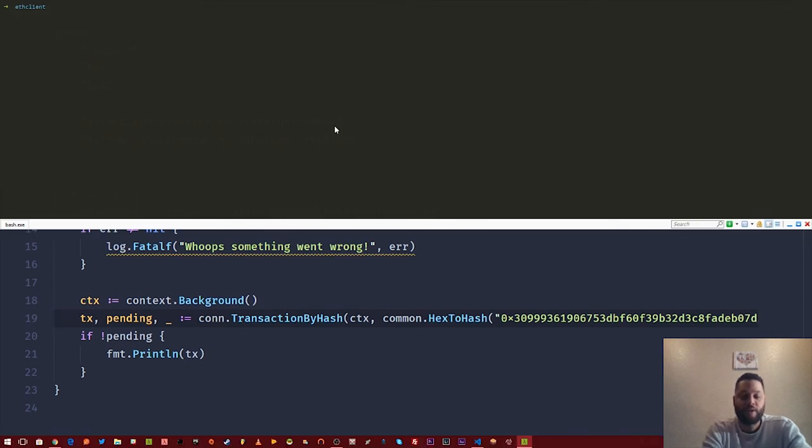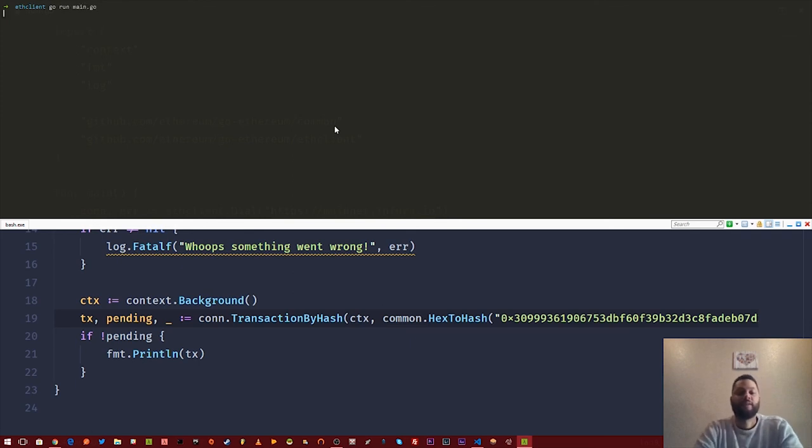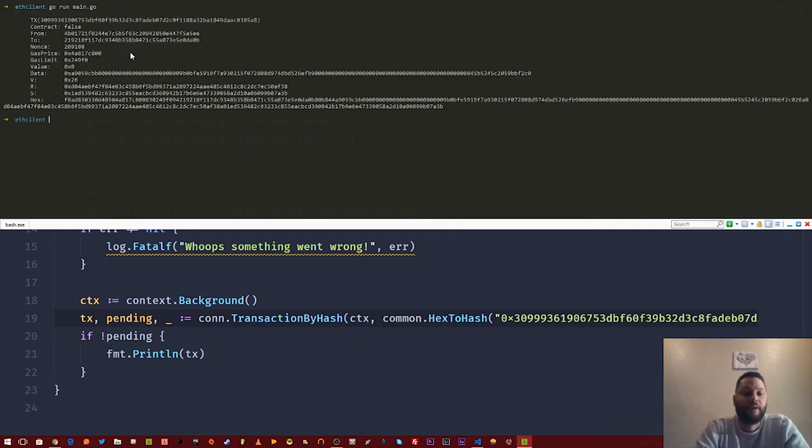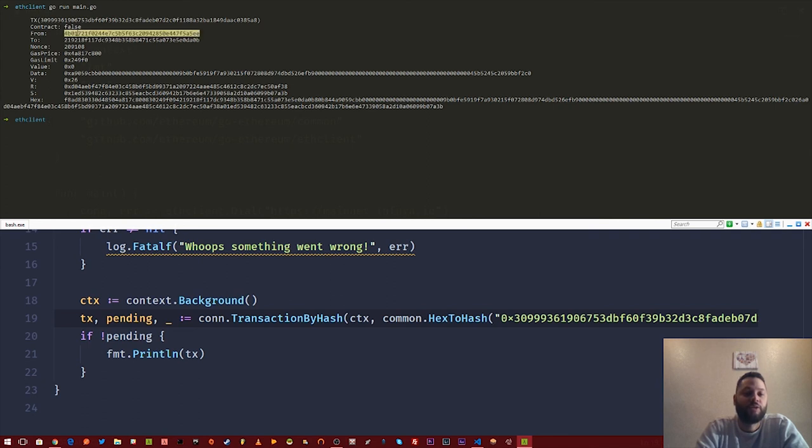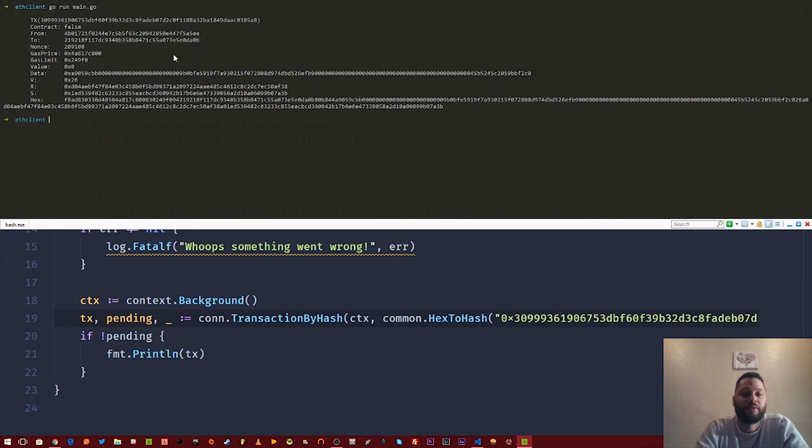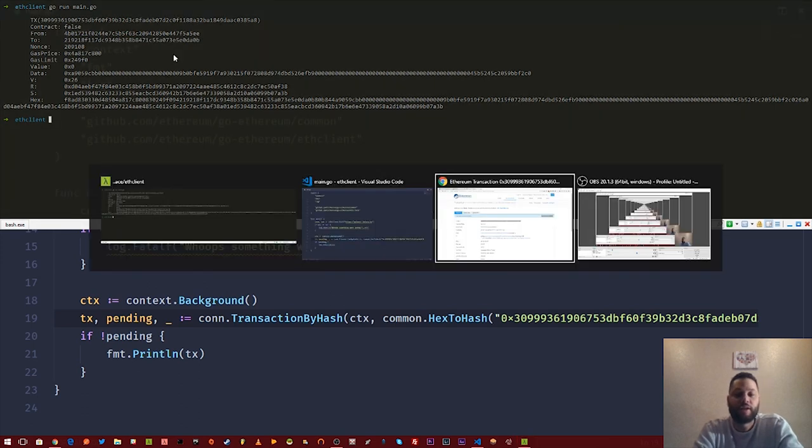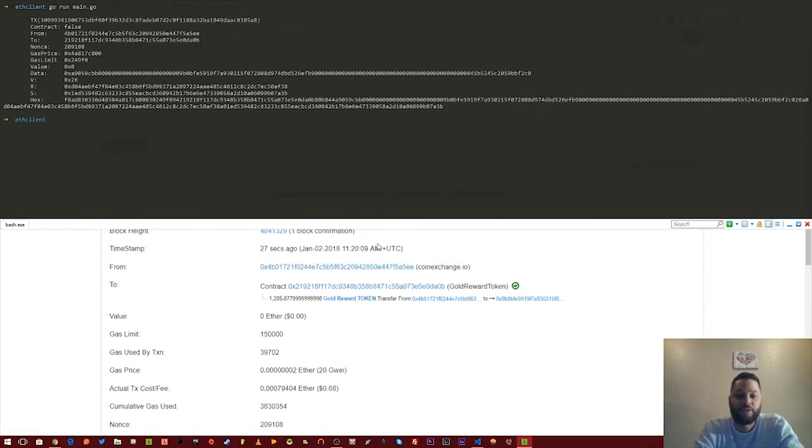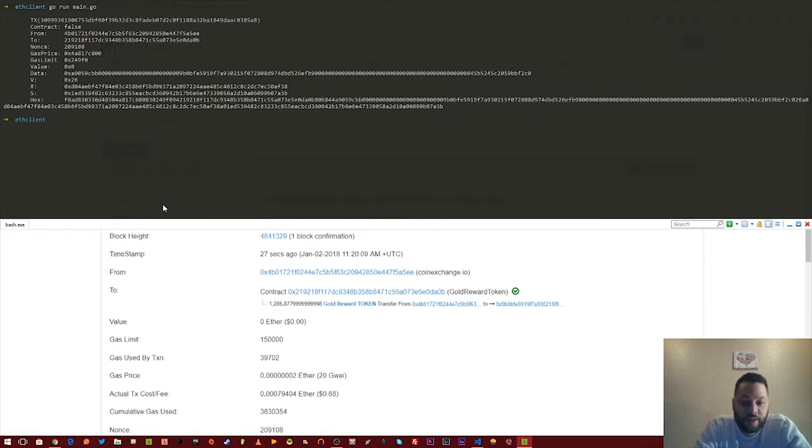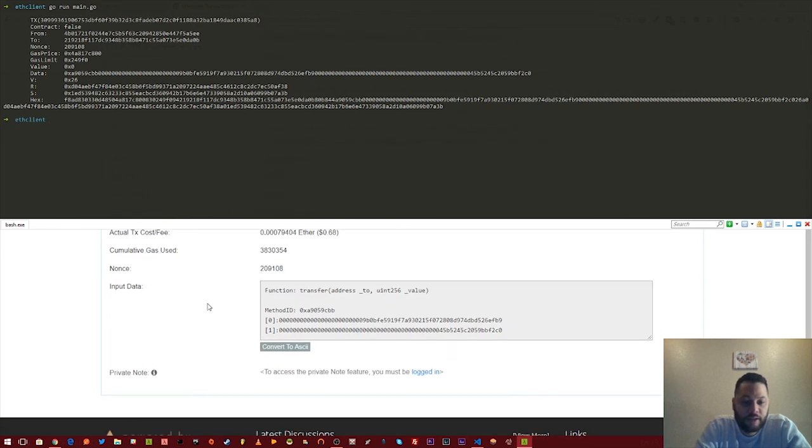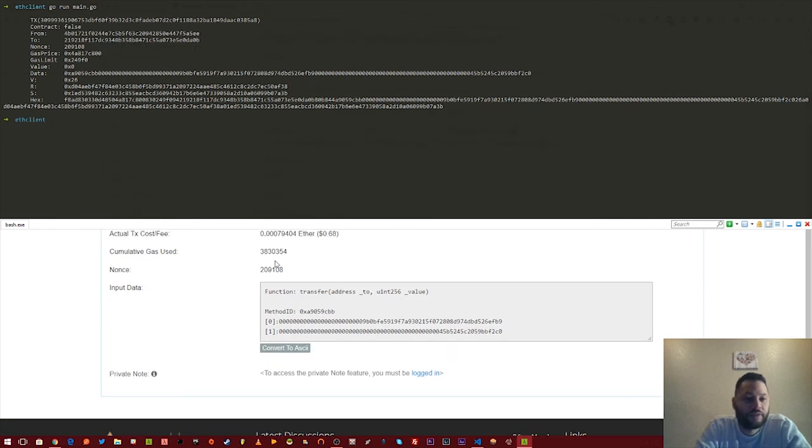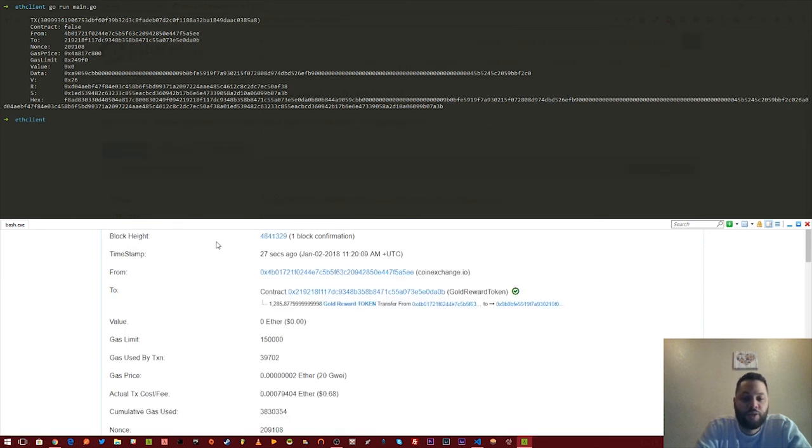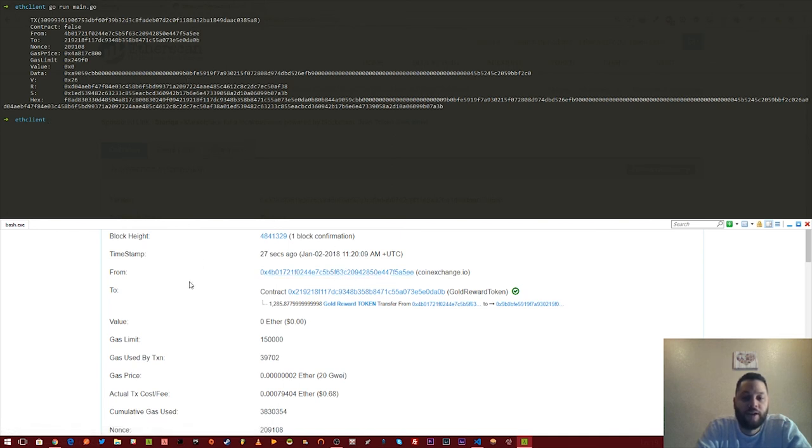So that looks good. We're going to go ahead and run this. So go run main.go, give it a little time to compile, and boom. So we have our transaction. It's telling us that this is not a contract related transaction. This is telling us who the transaction is from and then who the transaction is to and a bunch of other stuff. So let's go ahead and check etherscan to make sure that that is actually correct. You've got things like your nonce value right here, 209108, 209108. Got to and from. So from right here is the same as up here. So everything looks like it worked out.